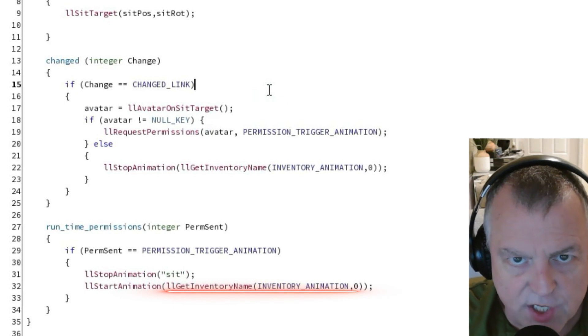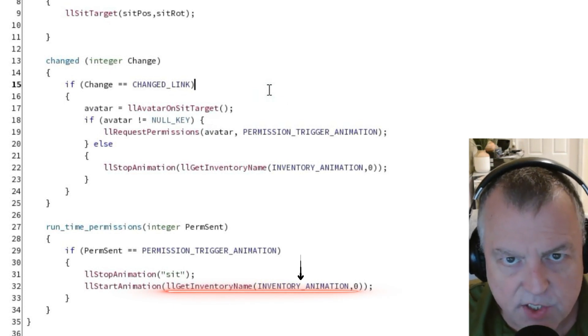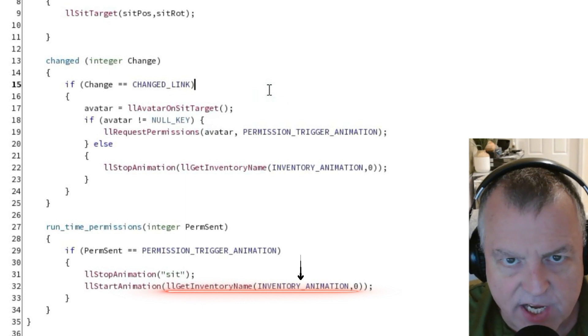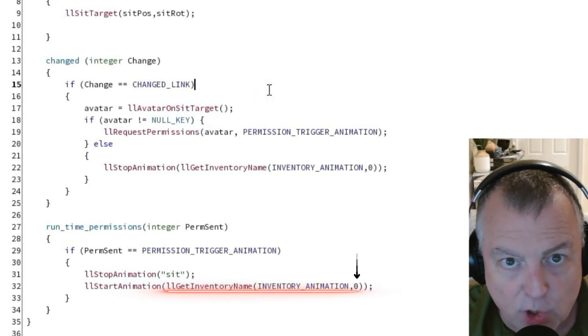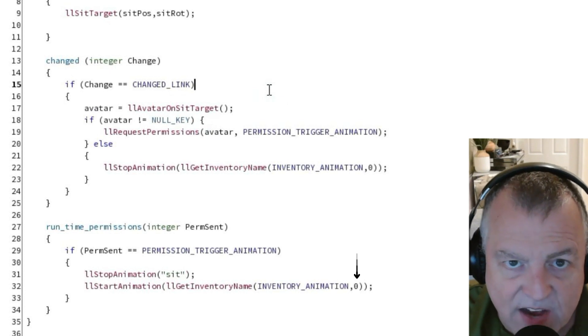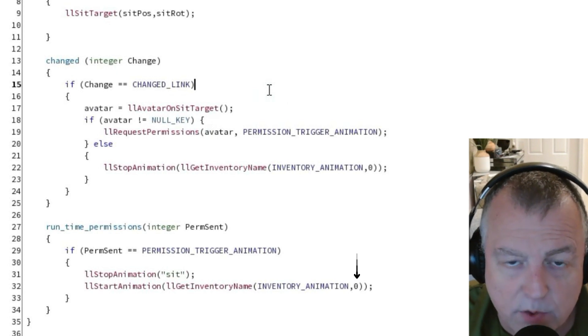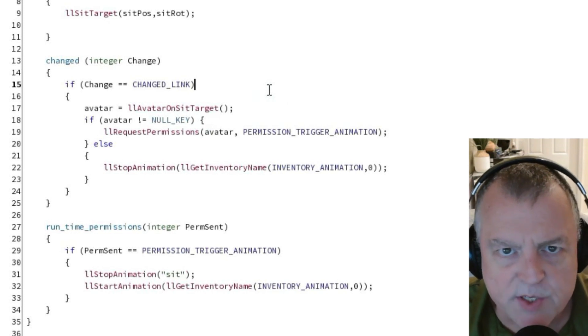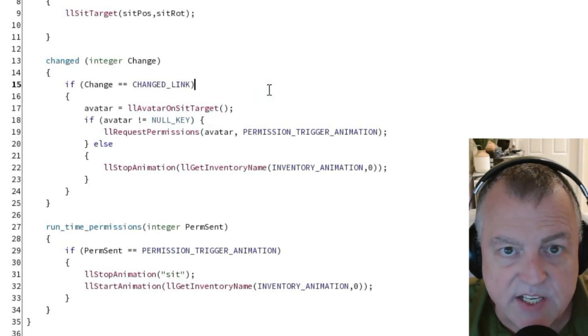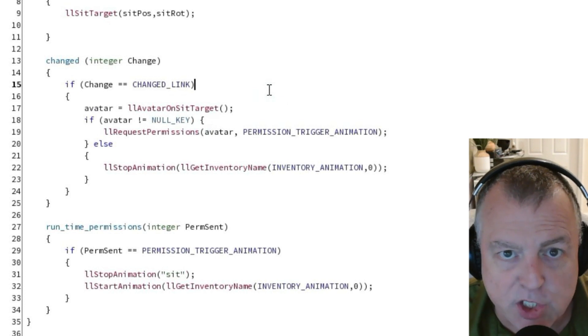This function has two parameters. The first is a constant for the type of inventory item we're looking for and the second is an integer representing the number in inventory. If we had five animations inside the prim's inventory this could be zero one two three or four. Remember lists and object counts always start with zero. So this is what happens when somebody sits on the animation and if they say yes to the requested permissions the animation will begin playing.